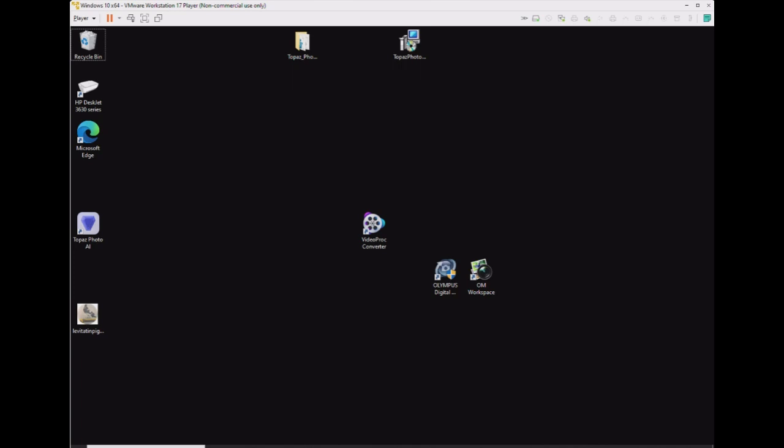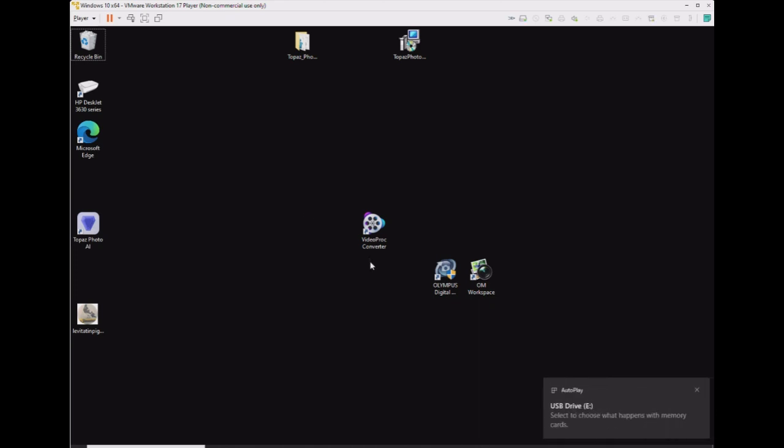We're going to be using the Olympus digital camera updater software, which is part of the Olympus Viewer 3 software. This seems to work best on these vintage Olympus digital cameras.